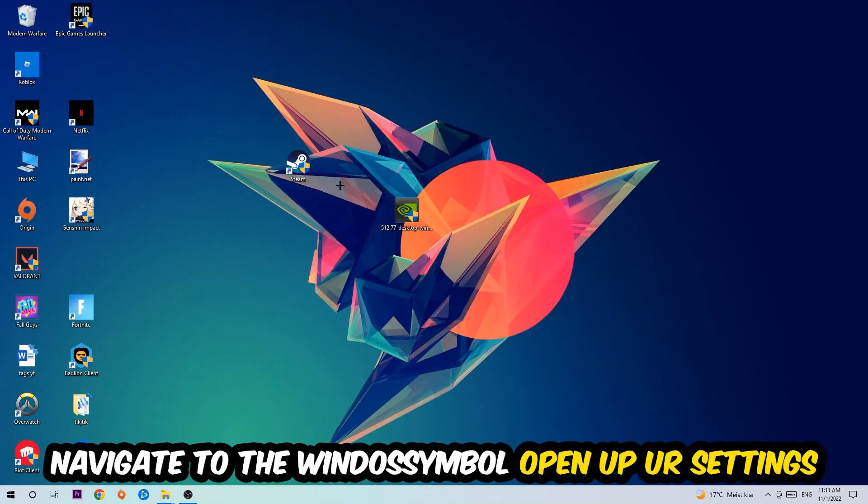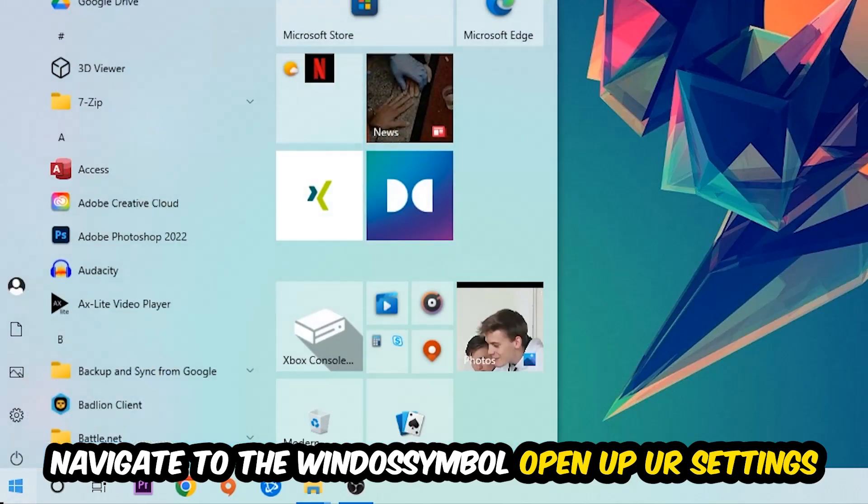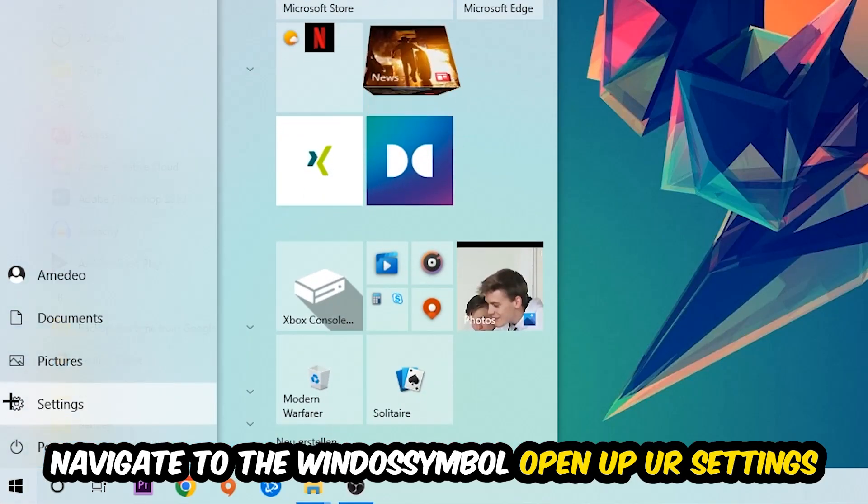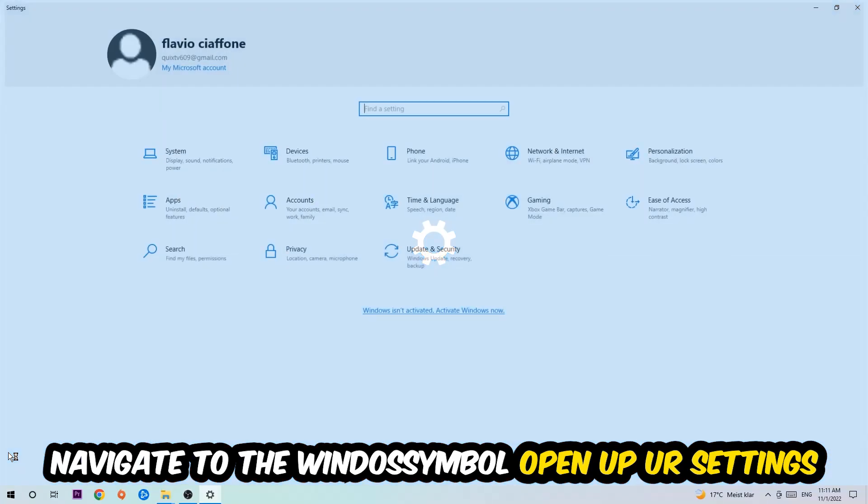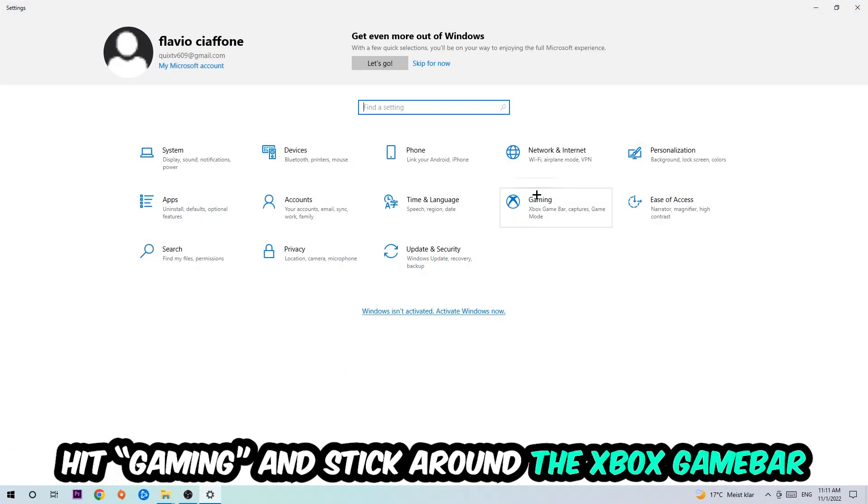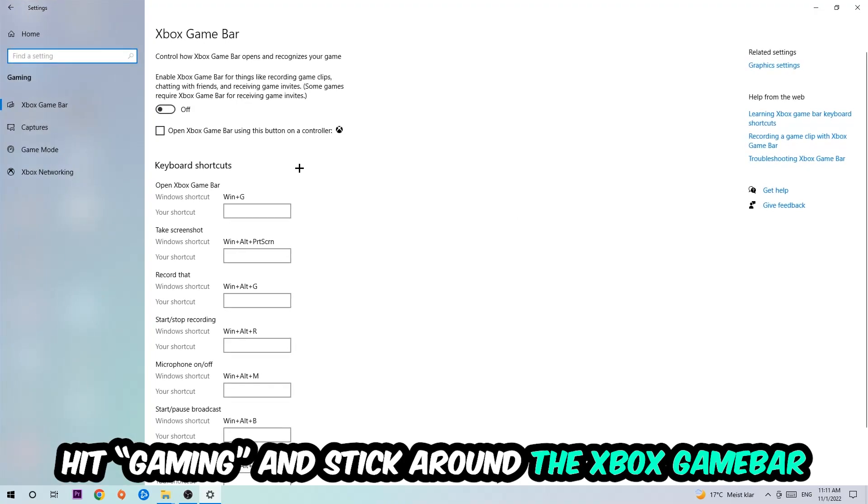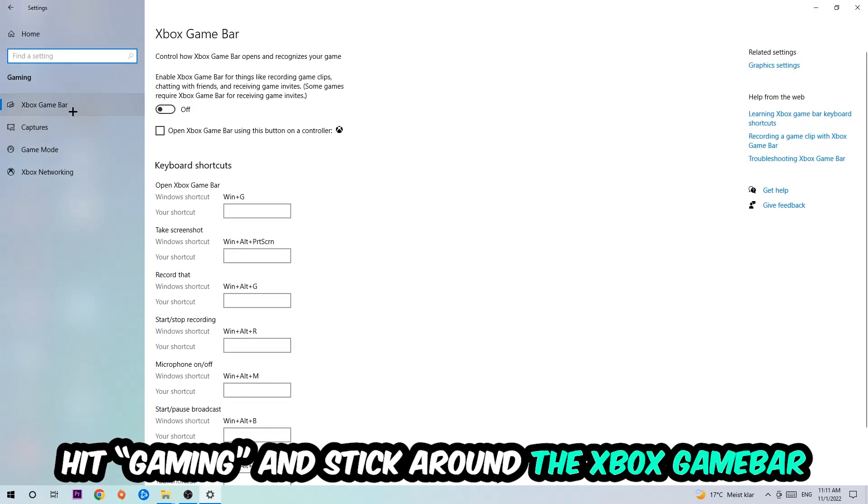Afterwards, navigate to the bottom left corner, click into the Windows symbol, and open up your Settings. Hit Gaming, and I want you to stick around the Xbox Game Bar, where I obviously want you to turn this off. Because the Xbox Game Bar doesn't really come with any benefit besides impacting your performance really bad. So just simply turn this off.